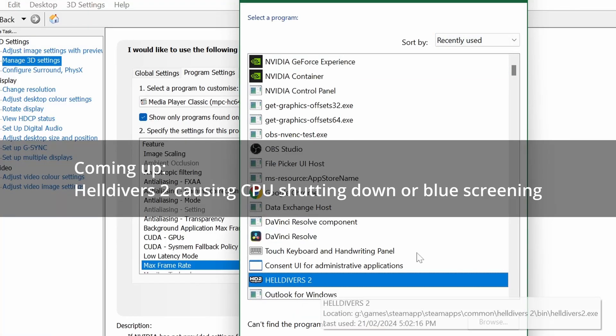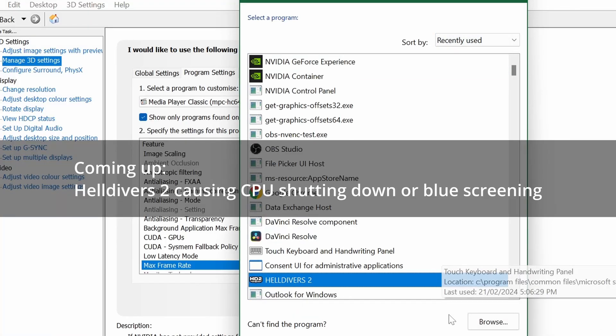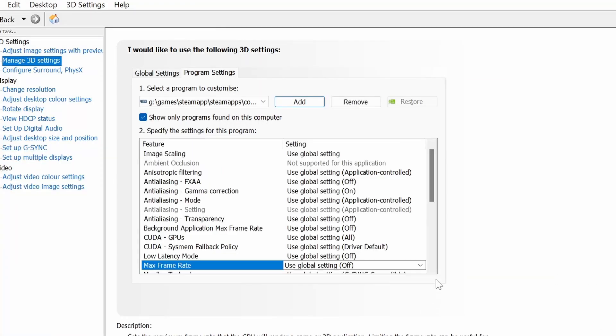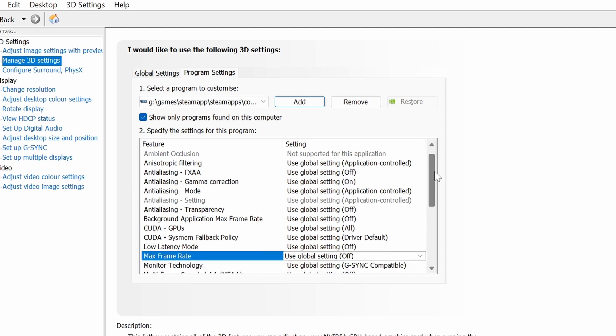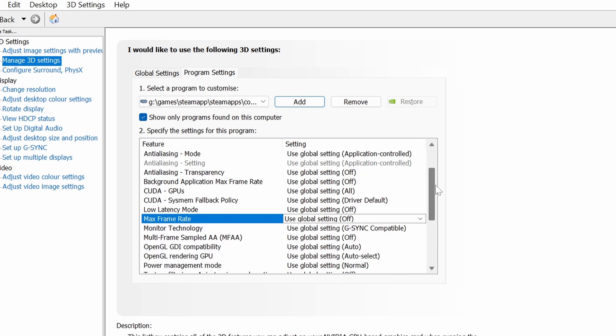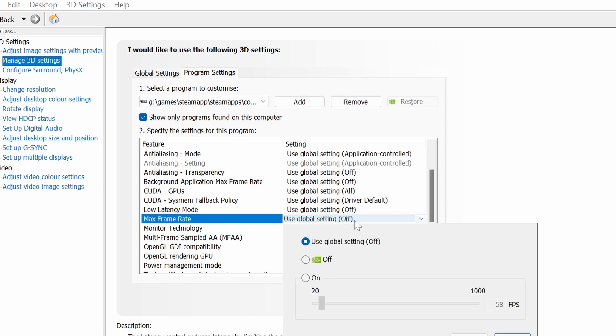And over here, you can see Helldivers. I will add the program. And now it's going to customize this for me every time I use it. So in this case, max frame rate. I don't want to use global. I'm going to go on and I'm going to cap it at 60 FPS.